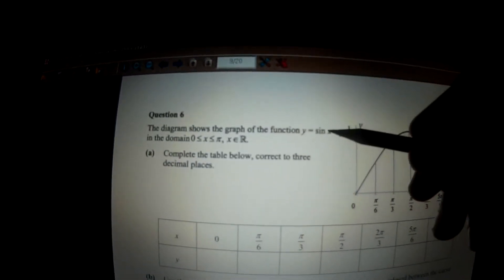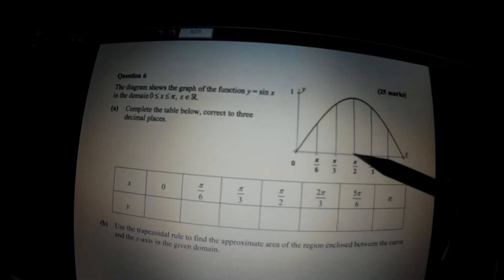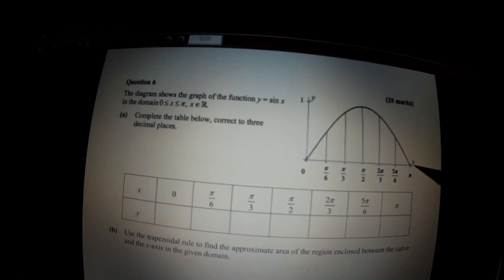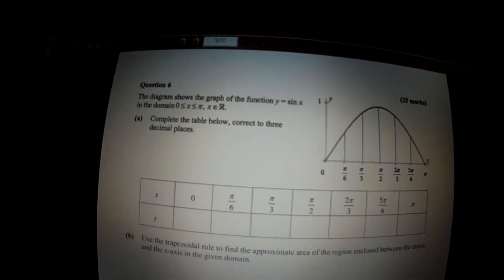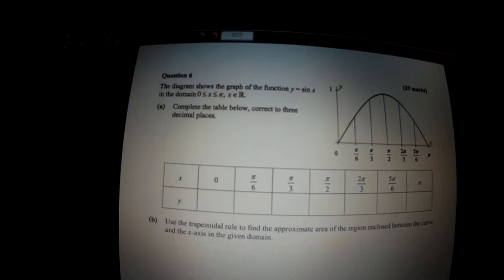This is past paper 2013, paper 1, question 6. The diagram shows the graph of the function y equals sine of x in the domain 0 less than or equal to x less than or equal to pi, so it means from 0 to pi. The first task is to complete the table below, correct to three decimal places.